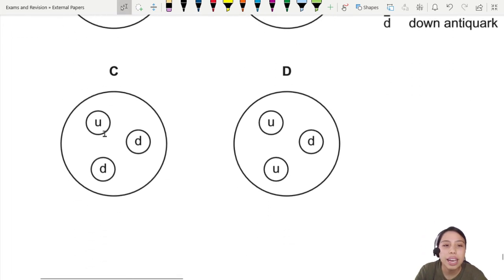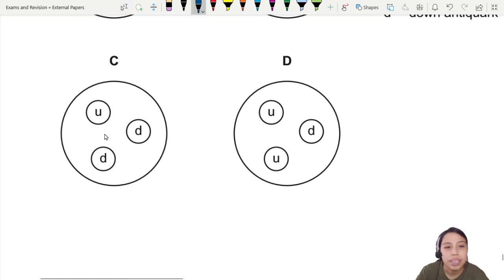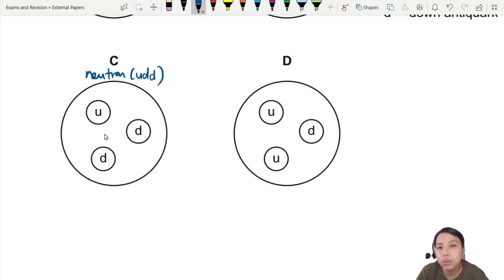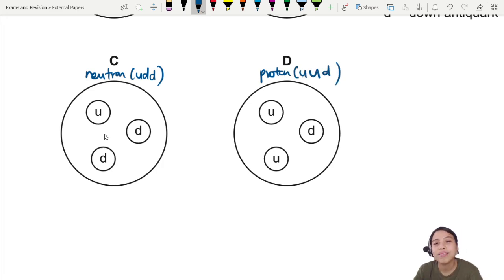How about C? u, d, d — this is a neutron. Neutron is u, d, d. And the last one, u, u, d — this is a proton. U, u, d.